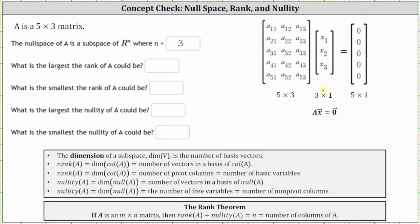Next, what is the largest the rank of A could be? The rank of A is equal to the dimension of the column space of A, which equals the number of pivot columns. So because our matrix A is a five by three matrix, it is possible to have a pivot in each column — for example, we could have a pivot here, here, and here — so the maximum number of pivot columns would be three, which is the largest the rank of A could be.